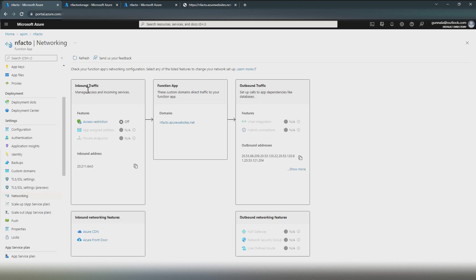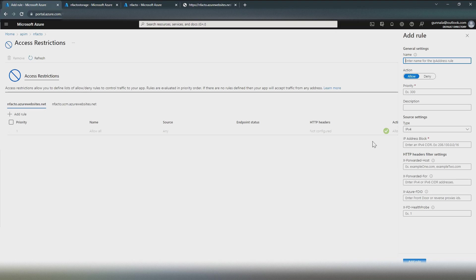The inbound traffic controls the traffic coming into the Azure Function — for example, clients or consumers invoking this function app. This inbound traffic can be controlled with access restrictions as well as with private endpoints. Under access restrictions, you can configure a rule to allow or deny traffic from a specific IP address or IP range. Just remember that this is a public IP address and the Azure Function is still exposed to the internet.